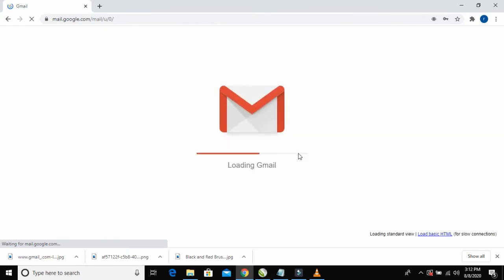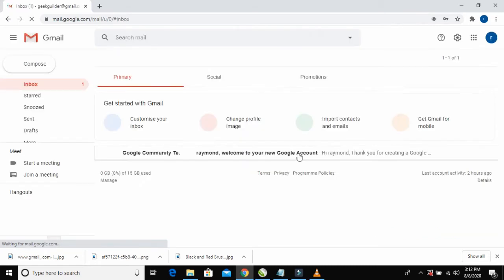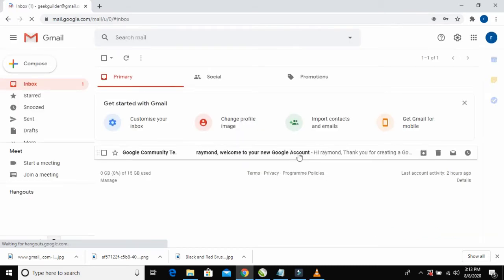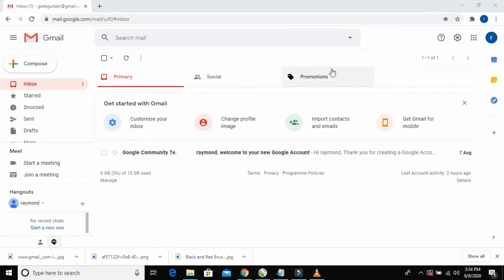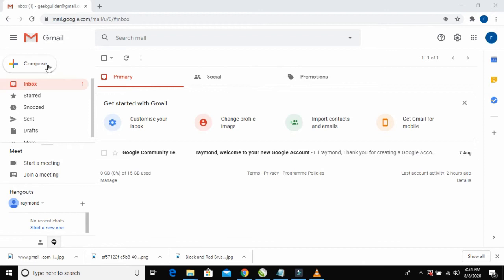After logging into your Gmail account dashboard, to send email to multiple email accounts, just come to the top left of your dashboard and click on the Compose button to compose an email.